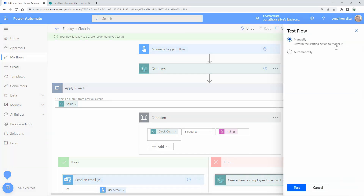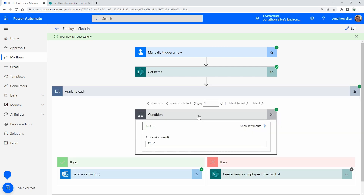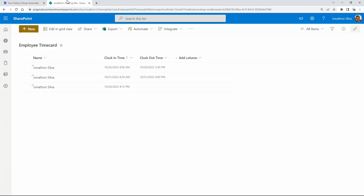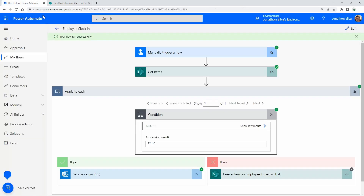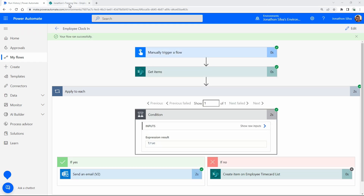Let's save and test this. I'll run a manual test. The flow has run successfully. In our Apply to Each, which branch do we go down? The True branch — exactly what we wanted, because there is a null value for clock-out. We should have received an email. And there it is: 'You forgot to clock out last time, please see your supervisor.' That worked exactly as intended.